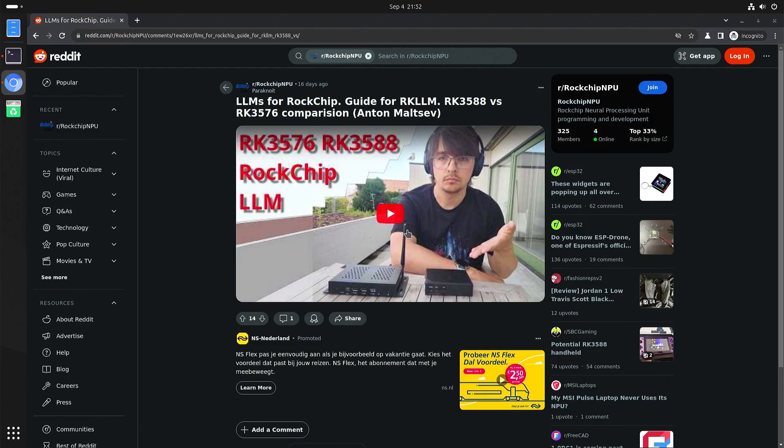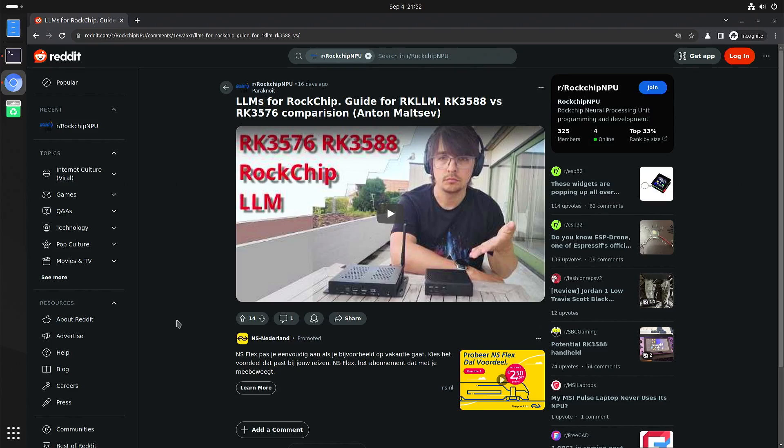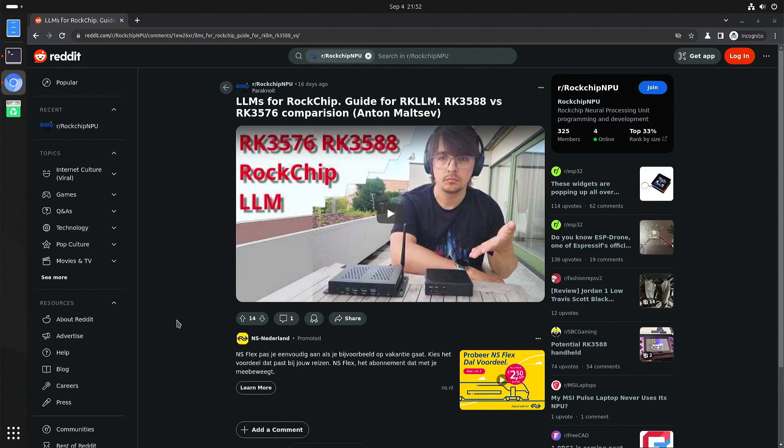One of the things he says is that on the RK3588 the MPU has three cores and all the three cores can do two tops so six tops in total. But it seems that the RK3576 has two cores but those two cores can do three tops so that's also six tops.